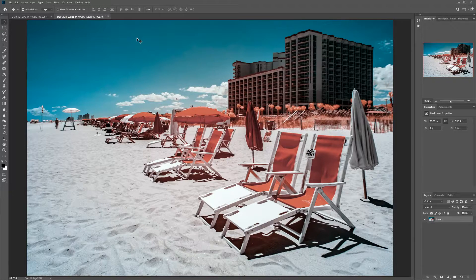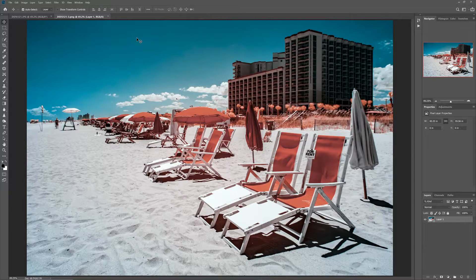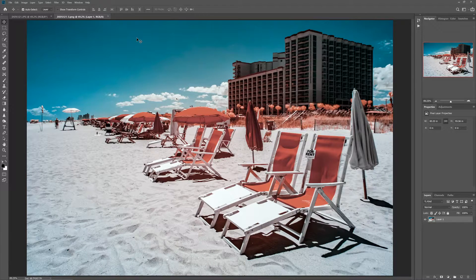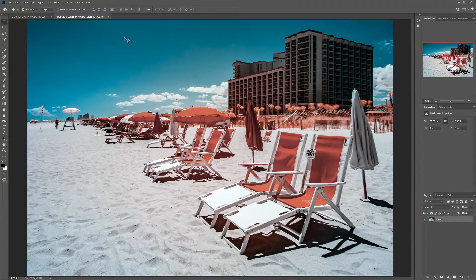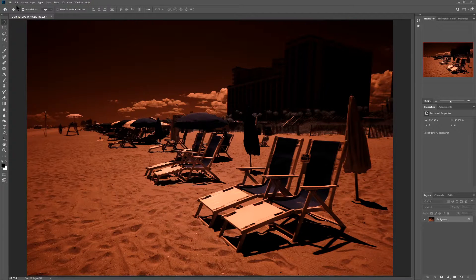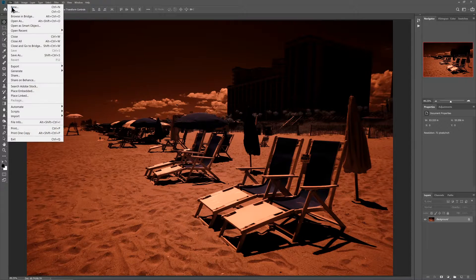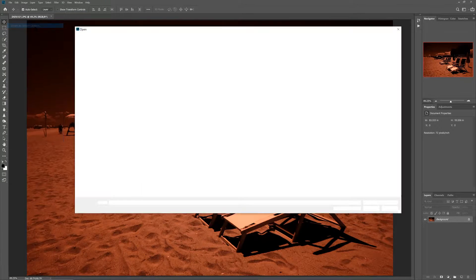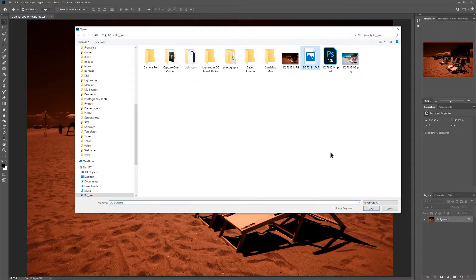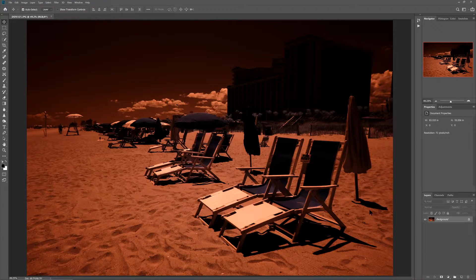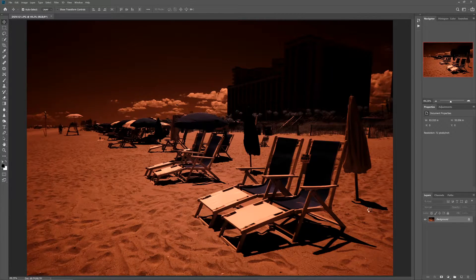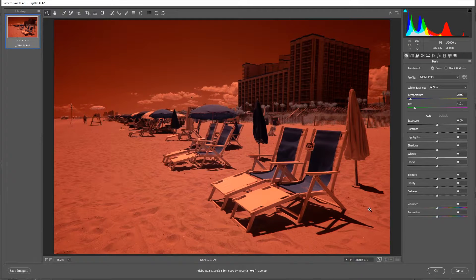We're going to do this process in Photoshop and Adobe Camera Raw only. No Lightroom in this video. First thing I want to do is open up the raw image as a smart object, and there's some advantages to opening as a smart object, which I'll talk about in a little bit.